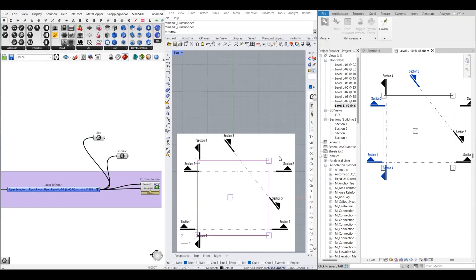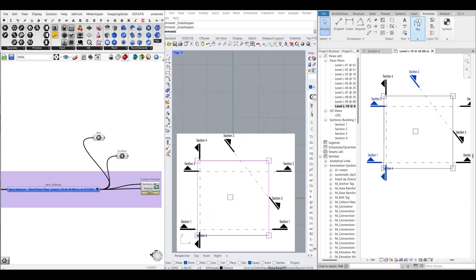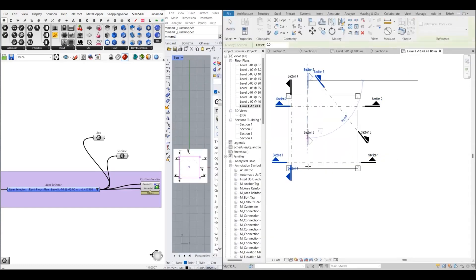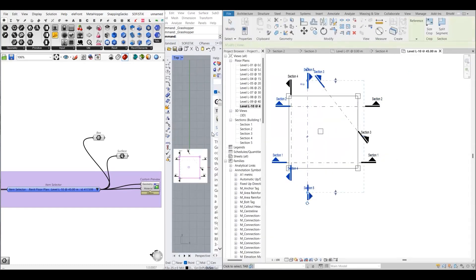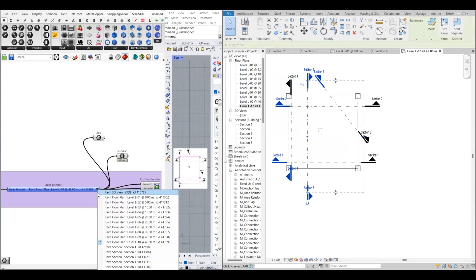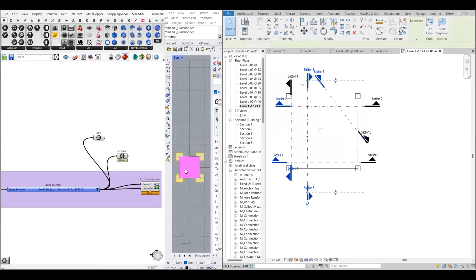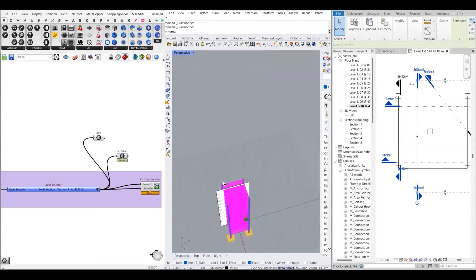That's how you can import your section details inside Rhino Grasshopper. If you add another section in Revit, it will be added to this list automatically. Let's create another section — section five. This will be automatically added to the list, and you can check section five right away.